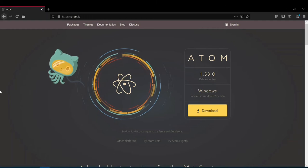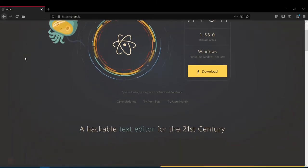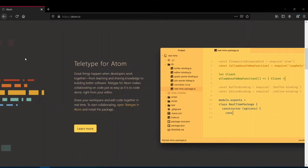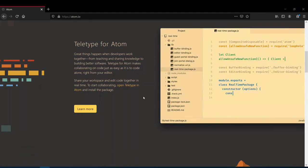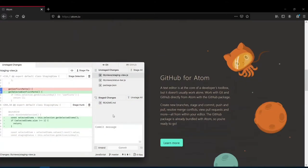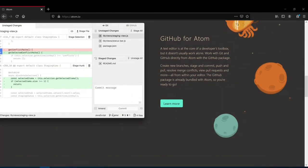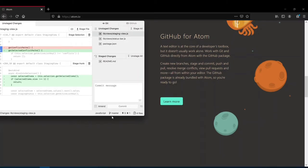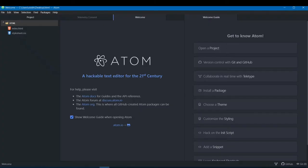When you hear terms like plugin, package, or extension, an extension is basically a functionality we want but don't have in our software, so we add it externally. These extensions are already prepared by developers, so today we're just going to see how to install them in Atom and start using them to make our coding life much easier.